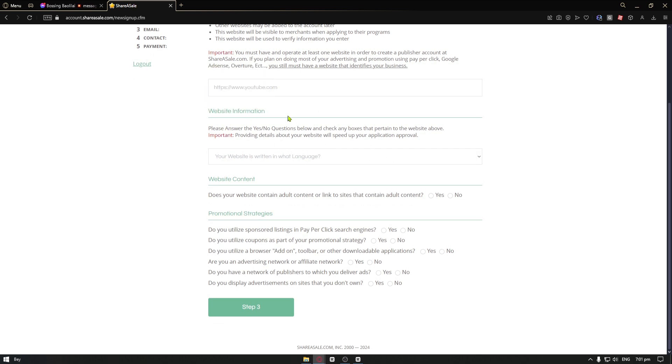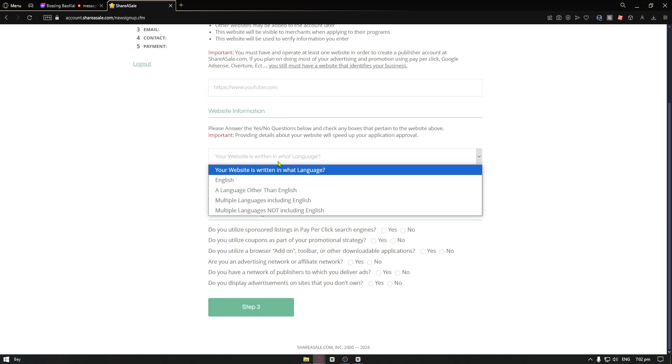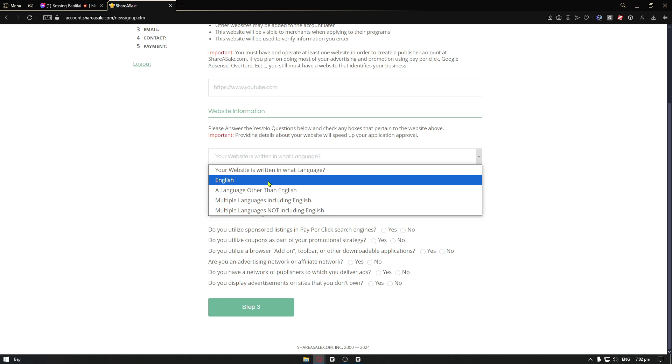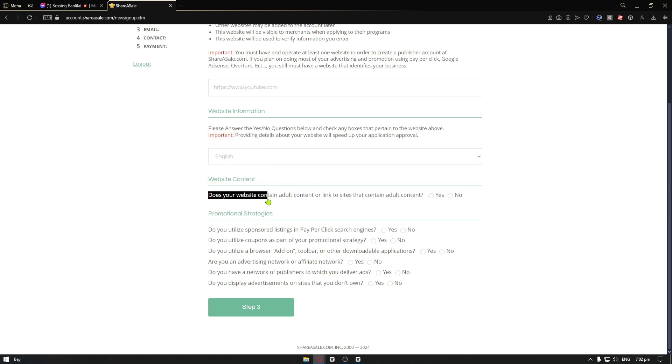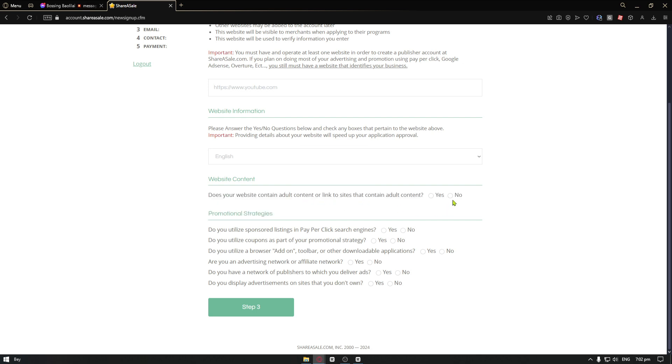You have your website information. Let's just go ahead and select English. From here, you have website content. Does your website contain adult content? Of course, let's go ahead and choose no.